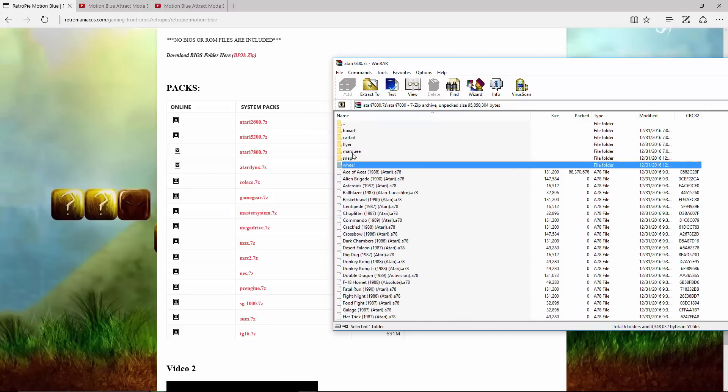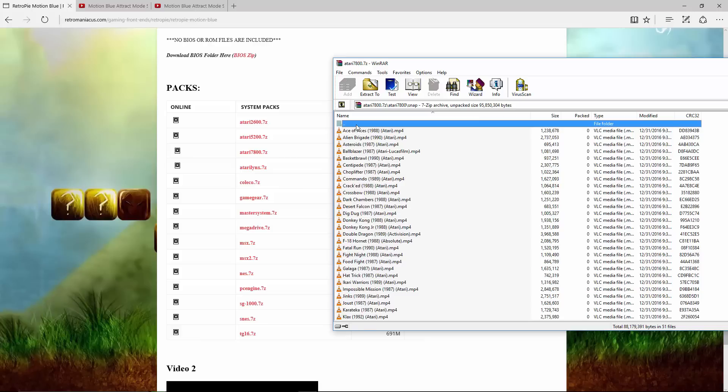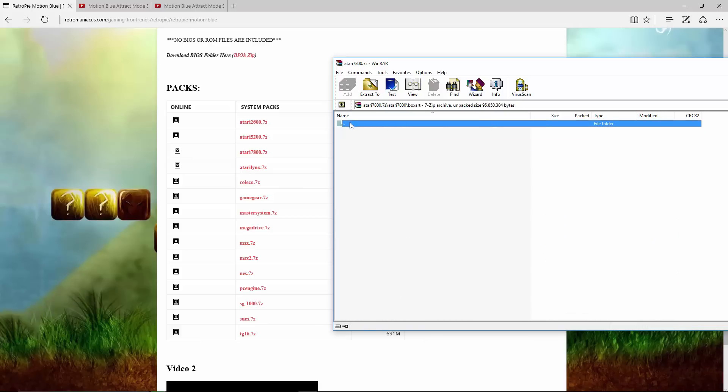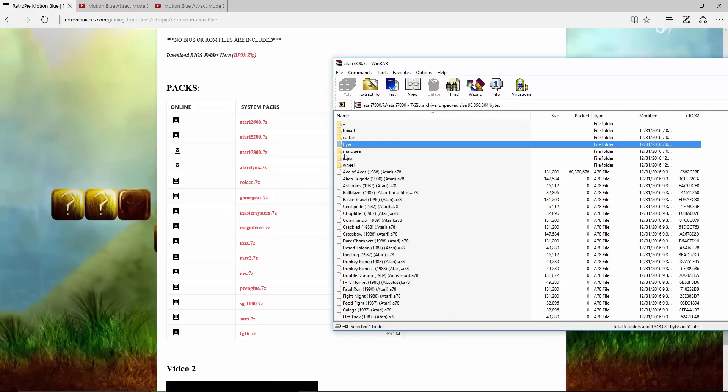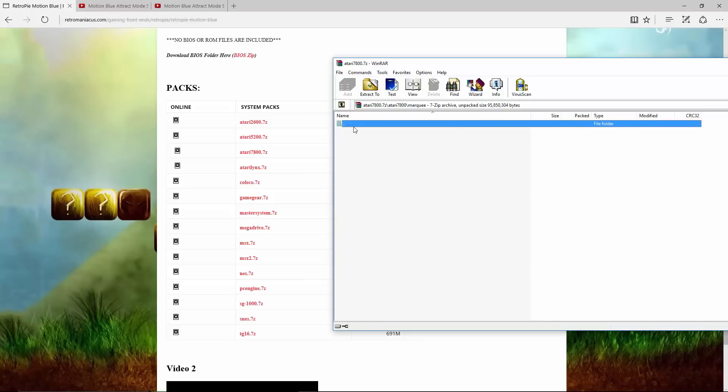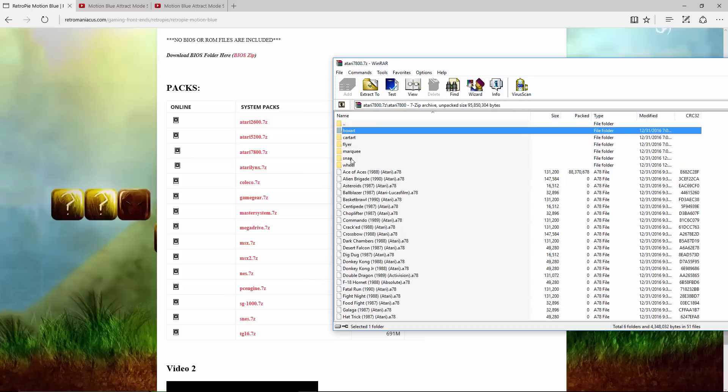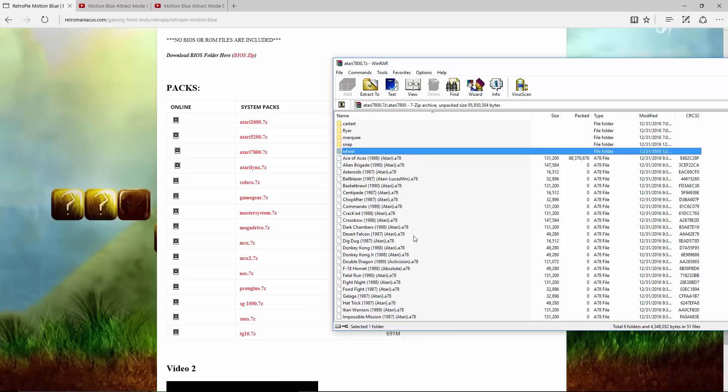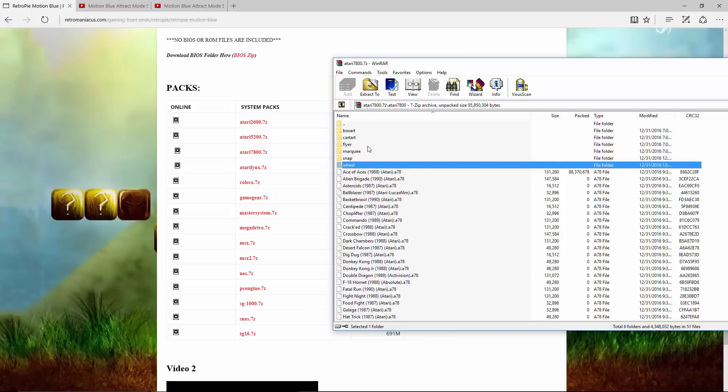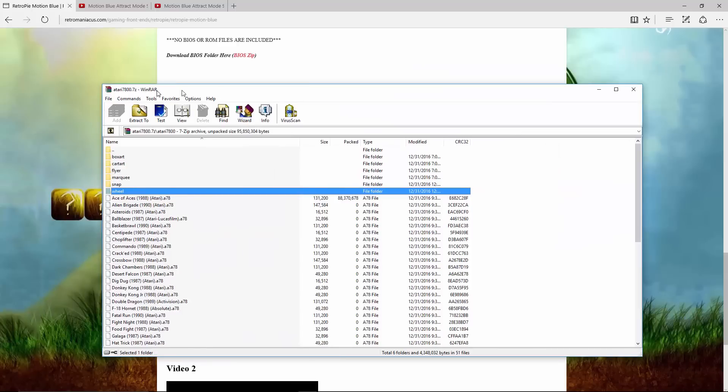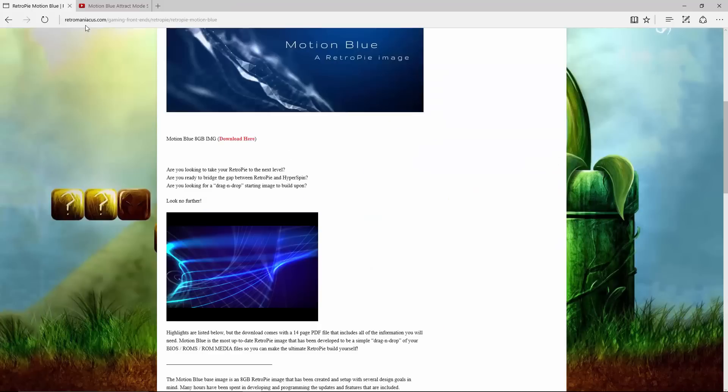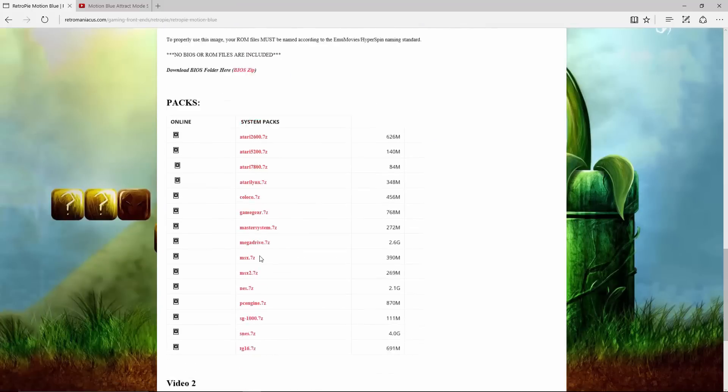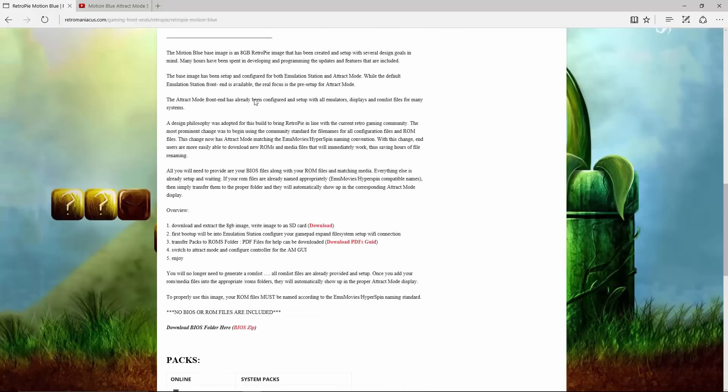It has the snap, the wheel, the arcade artwork, the ROMs themselves, and then it has the folders but they are empty. So there you have it - RetroManiacsUS.com, they have the image and all the ROMs.